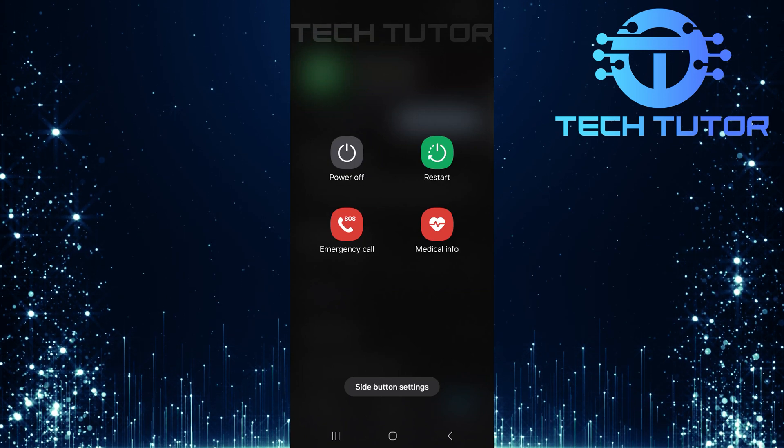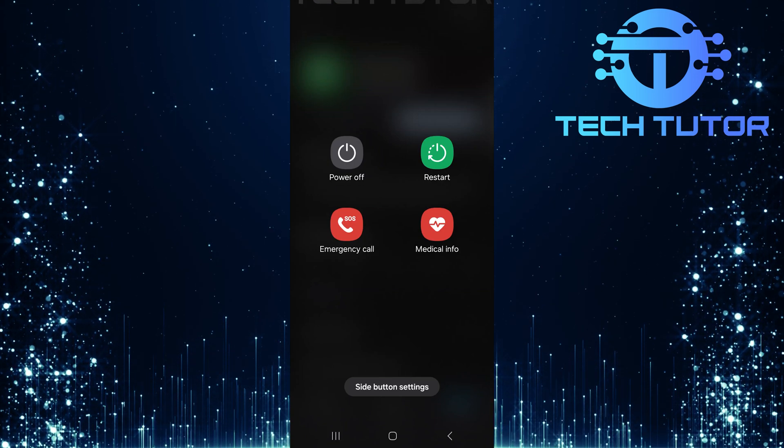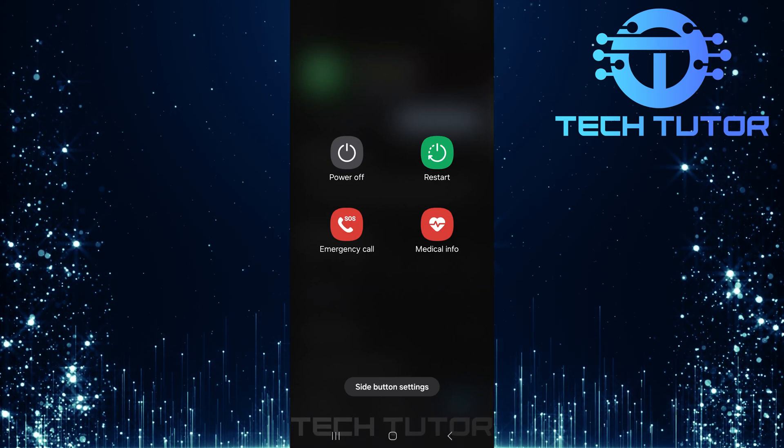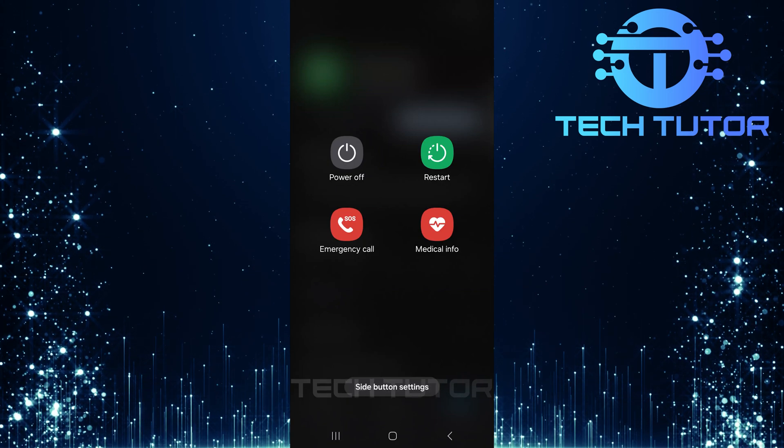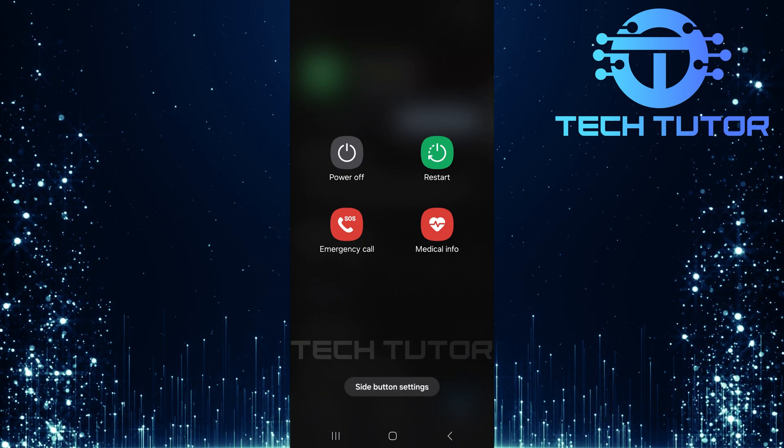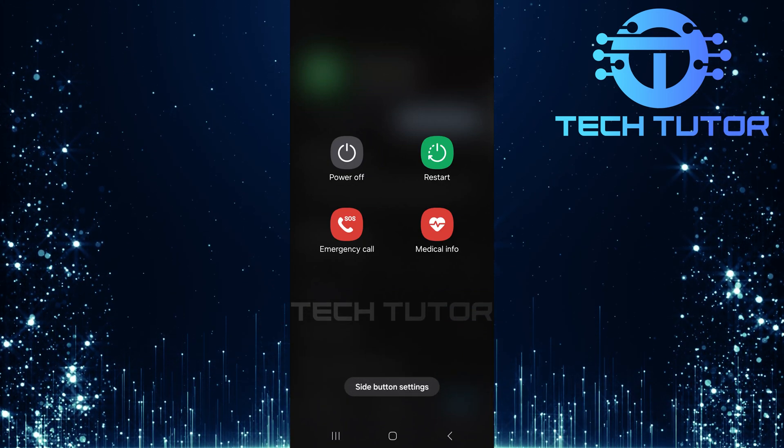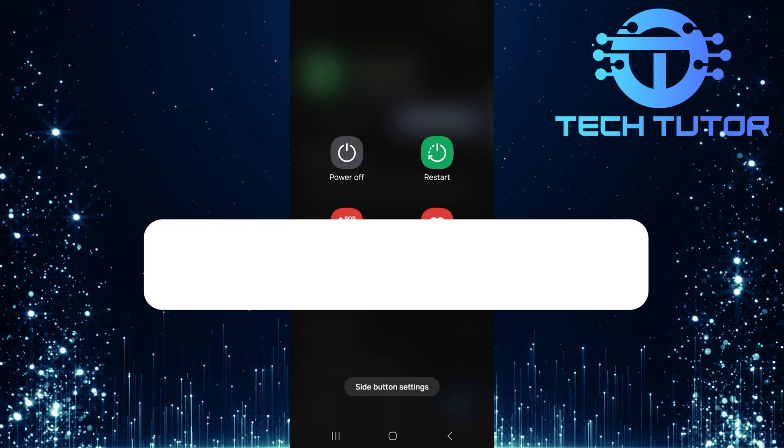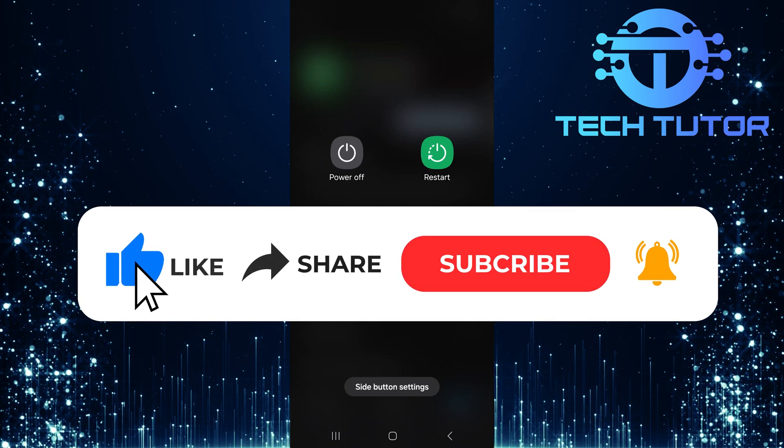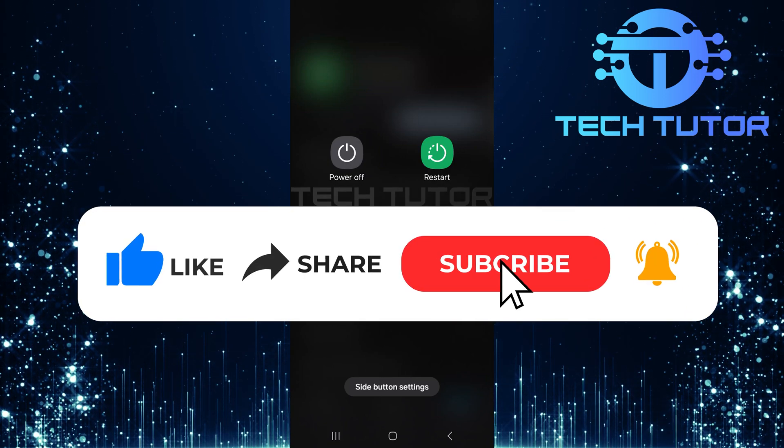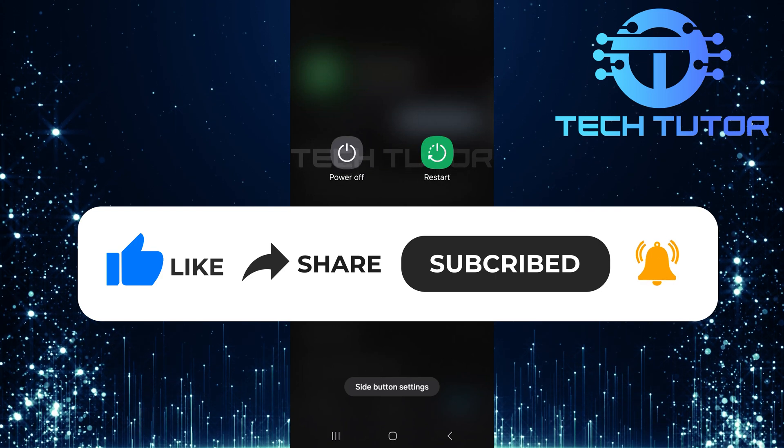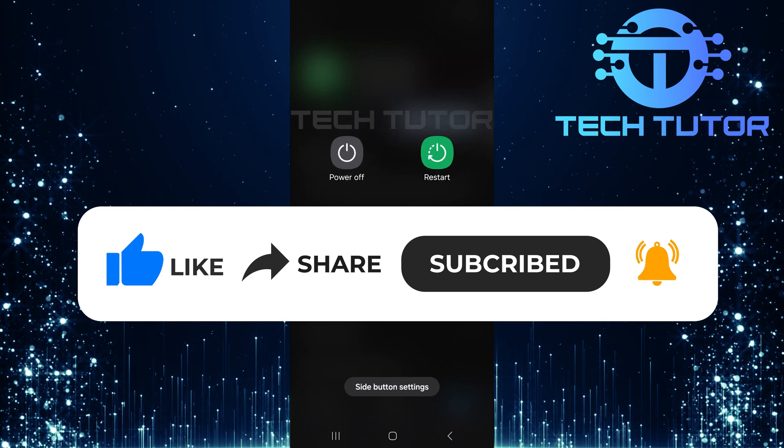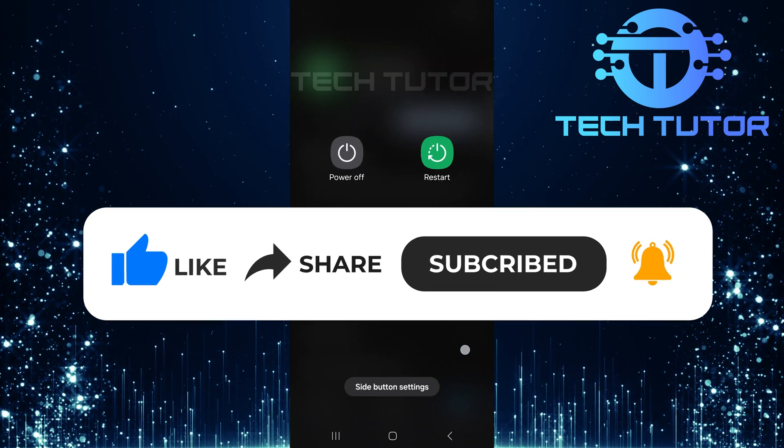Following these steps should help resolve any issues with receiving your verification code. So that wraps up this tutorial. If you have any questions about this whole process, please let me know in the comments section below. And if this video helped you out, please give it a big thumbs up and subscribe to this channel for more tutorial videos like this one. Thank you so much for watching and have a good day.